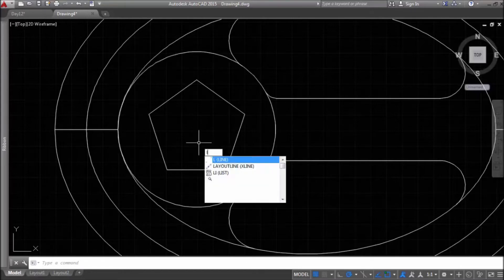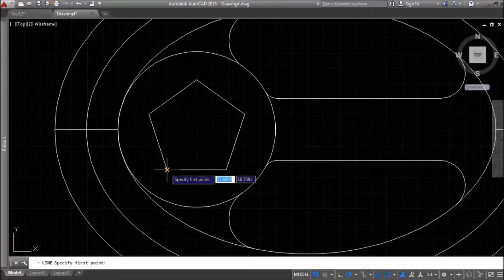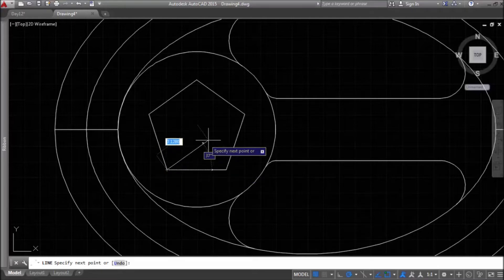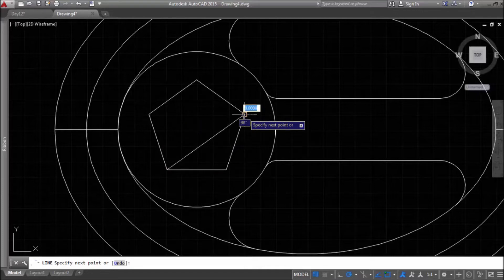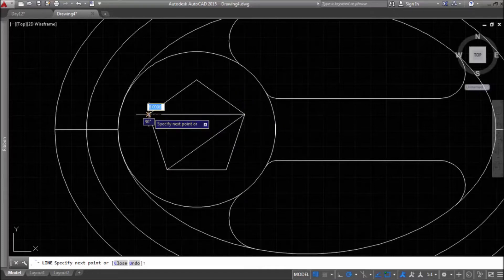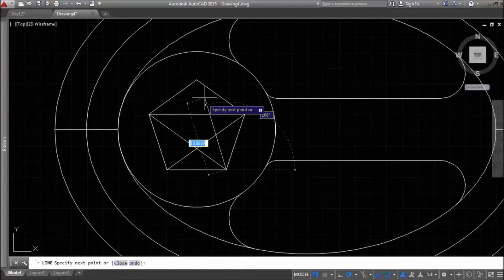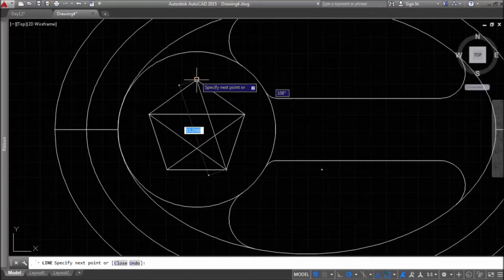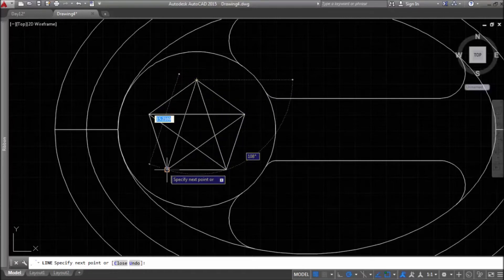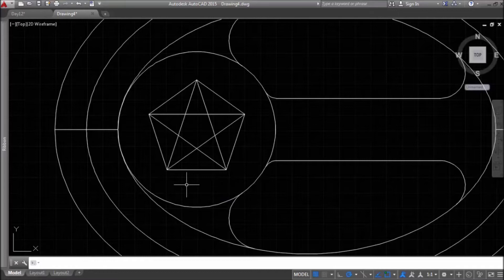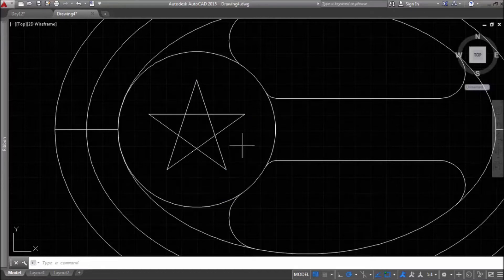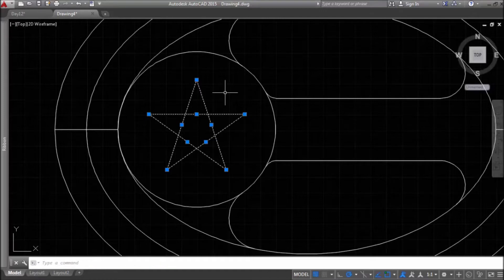Now, I'll take line command and as we learned in our geometry classes, I will connect each second corner until I connect all the lines. Like this. Now, I can delete this polygon and I can trim inside lines.